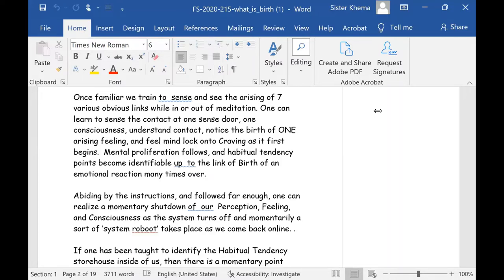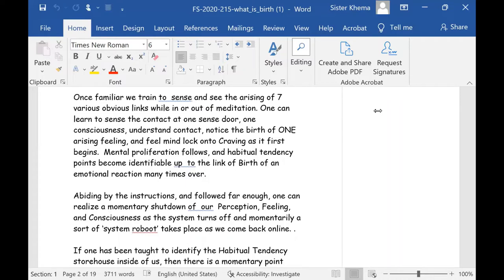And feel mind lock onto craving. As it first begins, mental proliferation follows and habitual tendency points become identifiable up to the link of the birth of an emotional reaction many, many times over. So this is the process we're always talking about, the line of how things are actually happening.